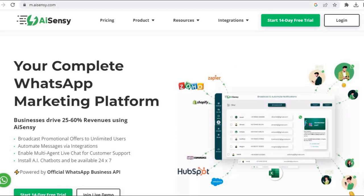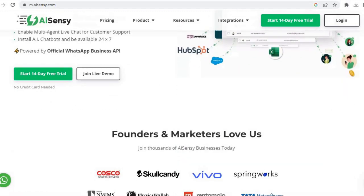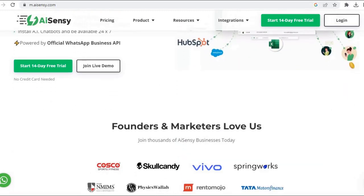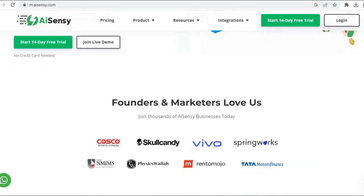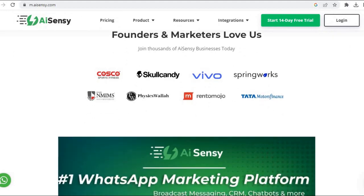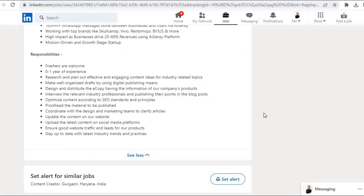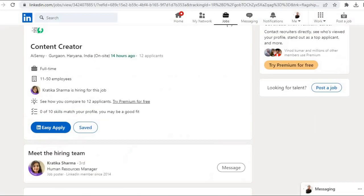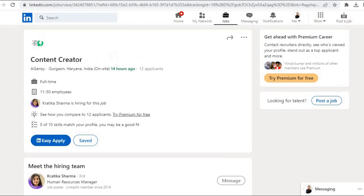This is the AISENSY website - your complete WhatsApp marketing platform. So basically it is a WhatsApp marketing platform. If you are eligible for this job role, then you have to fill the application and you have to submit the application.